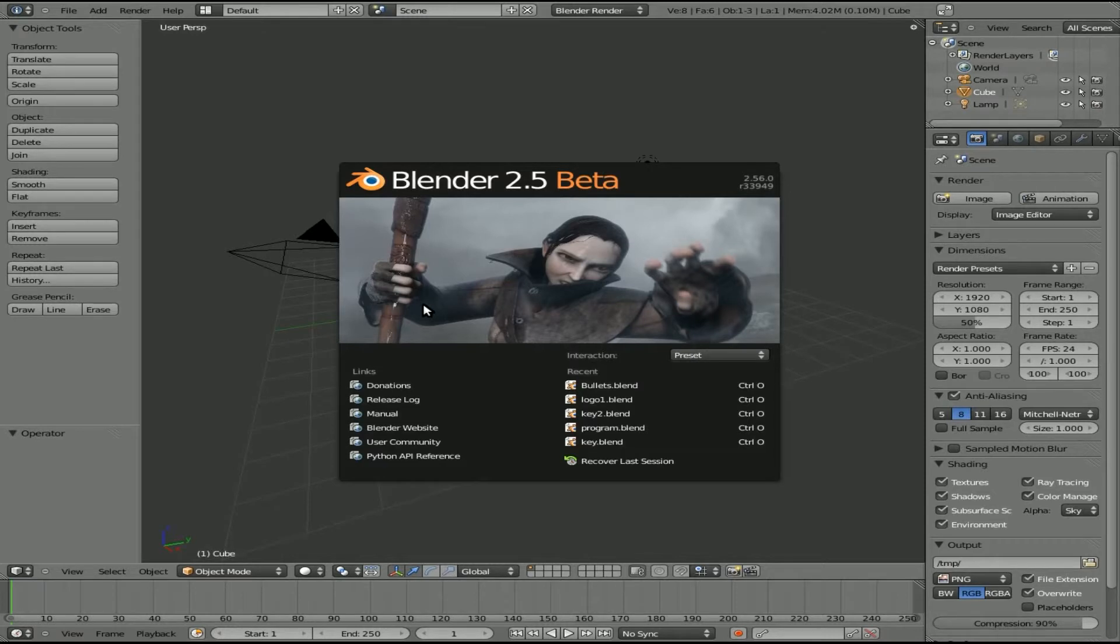Today we're going to be answering a viewer's question. It's going to be containing to Blender 2.5 beta. I'm working with Blender 2.56.